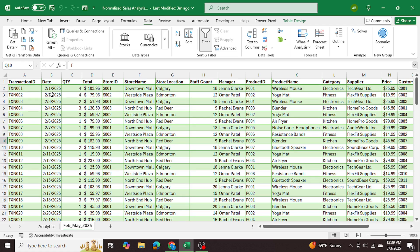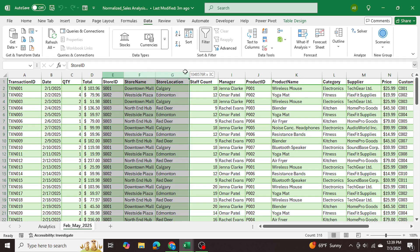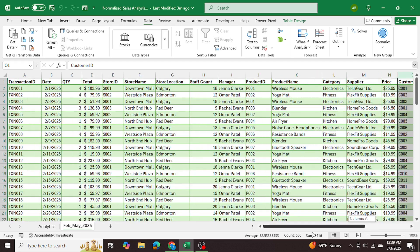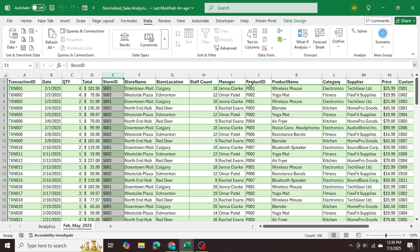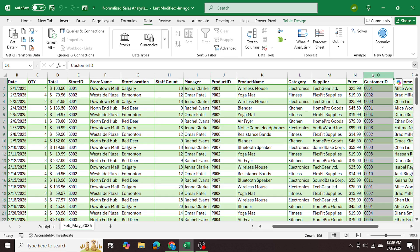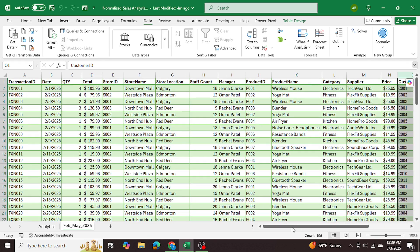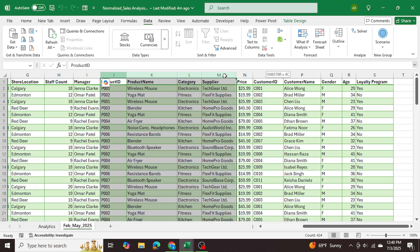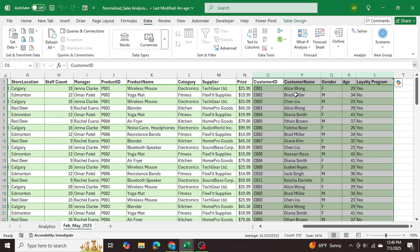What we'll be doing is taking this data into Power Query where we'll make three separate tables — one for store information, one for product information, and one for customer information. From the master table we're going to delete all non-relevant information and keep only the transactional information and the store ID, product ID, and customer ID, because those IDs are unique identifiers related to their respective datasets.